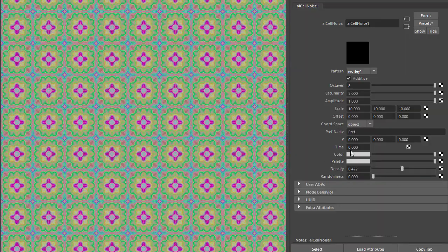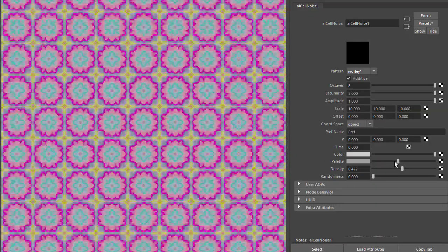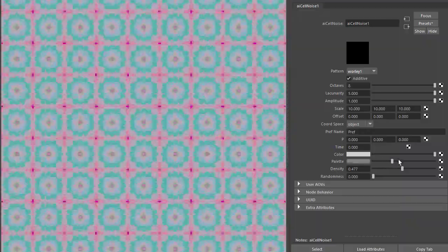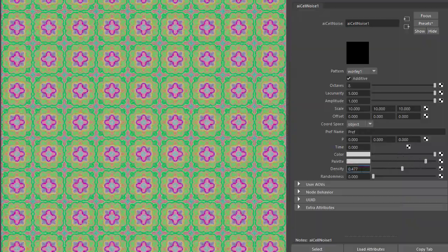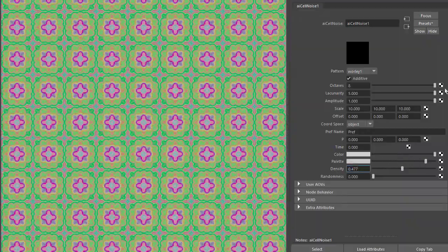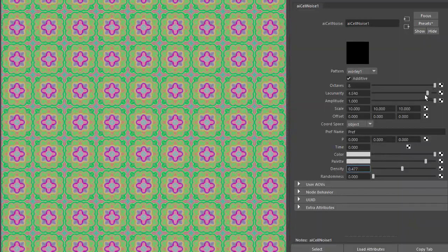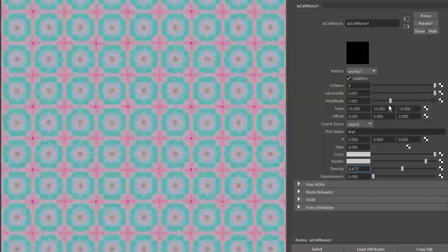Now if we reduce the randomness, we get something like this. And again, change the colors. Maybe animate the lacunarity to get some weird psychedelic effects.